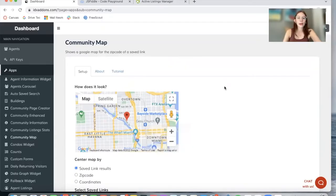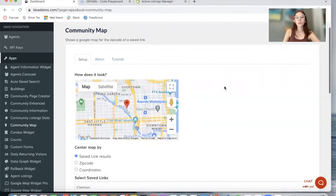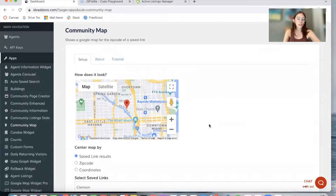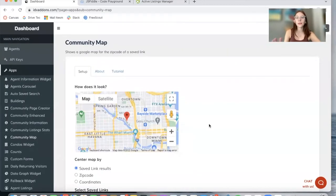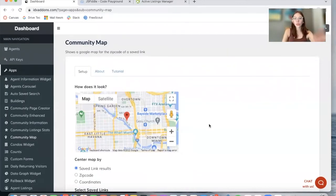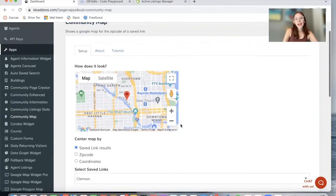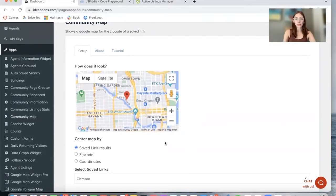If you're looking for an app that allows you to showcase a map on your page, the Community Map add-on is for you. This is similar to the Google Maps add-on, but the difference is that this is just a map.